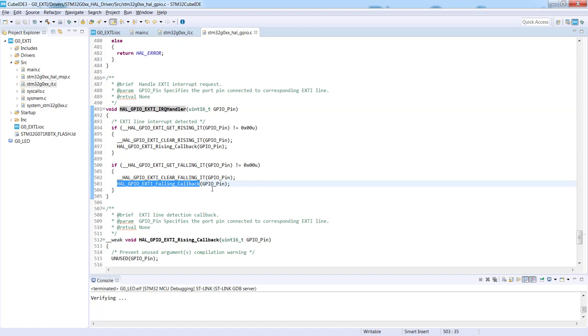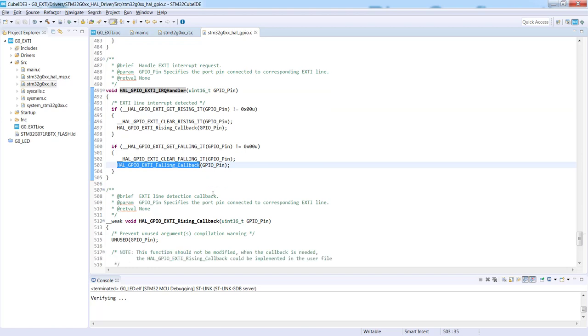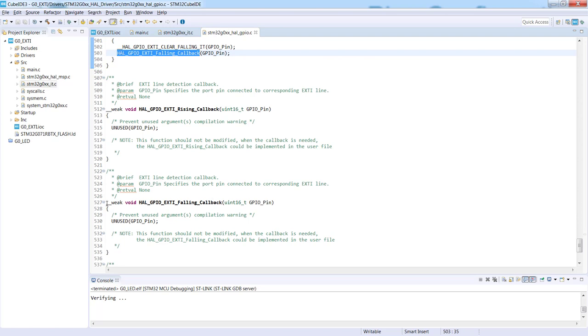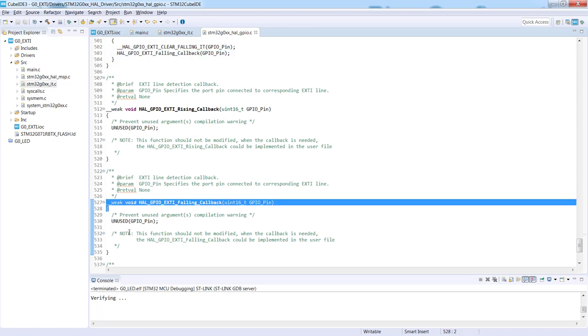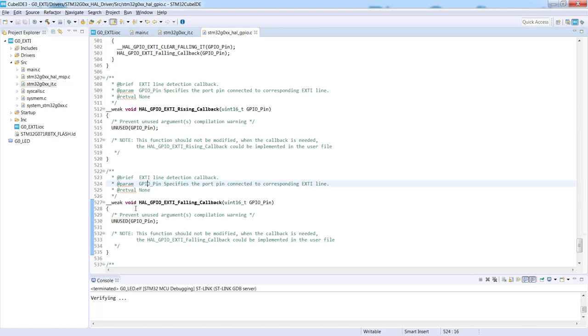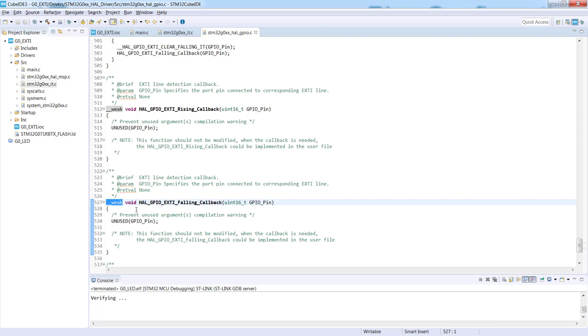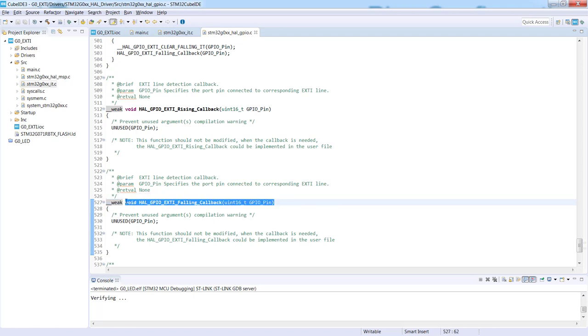We should implement that within the library as an empty function with weak attribute, which means that we can implement them as well in our code, and during the compilation we should not receive any warning. This is the role of this weak attribute here.